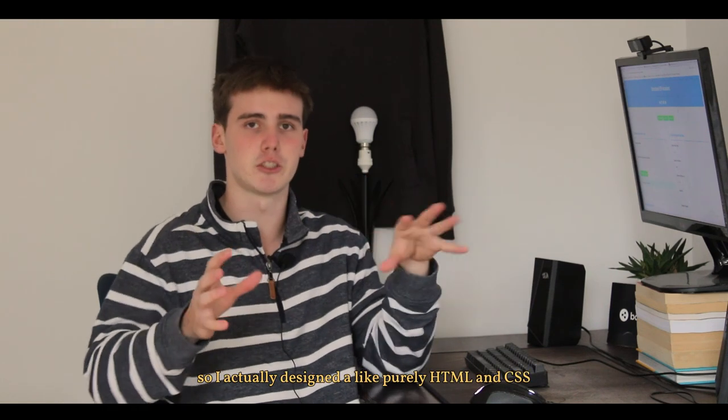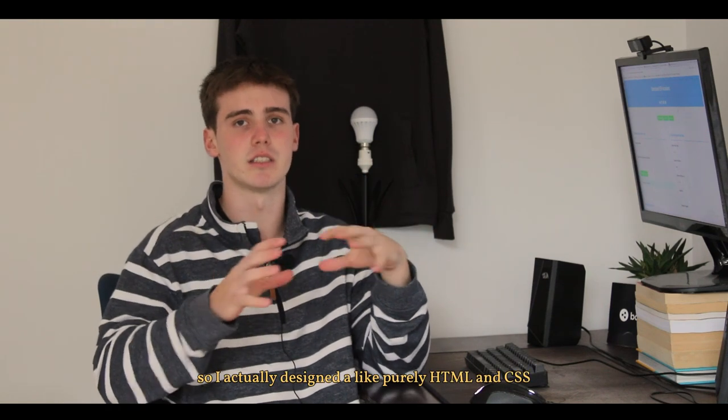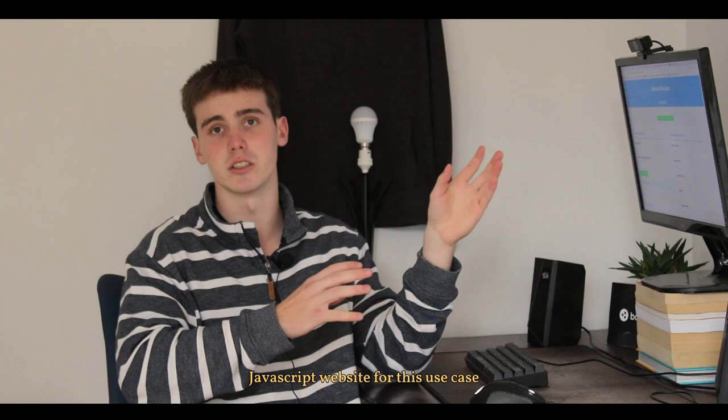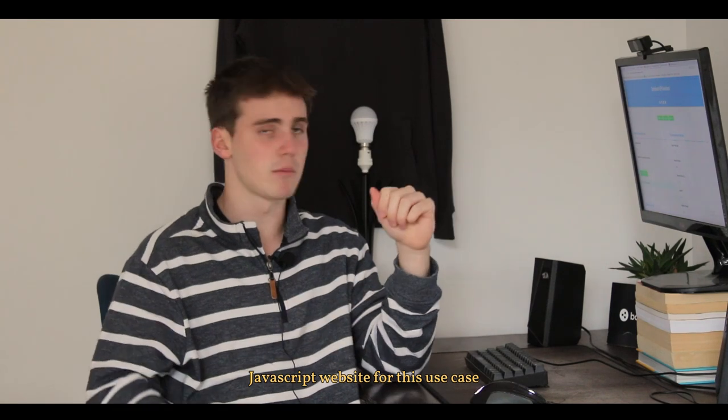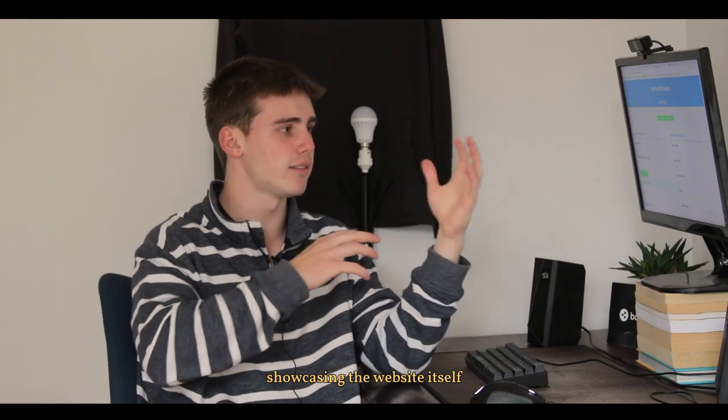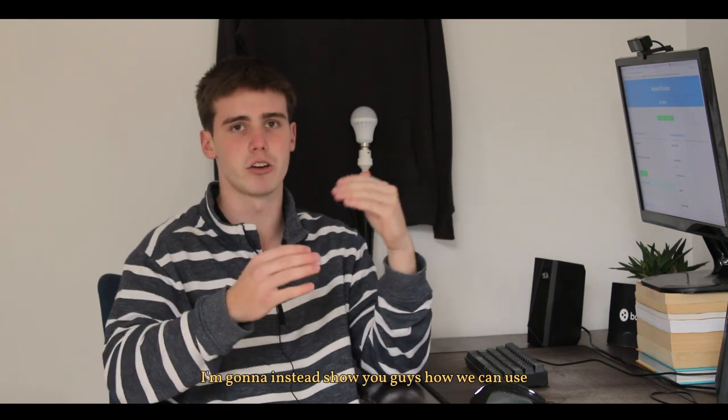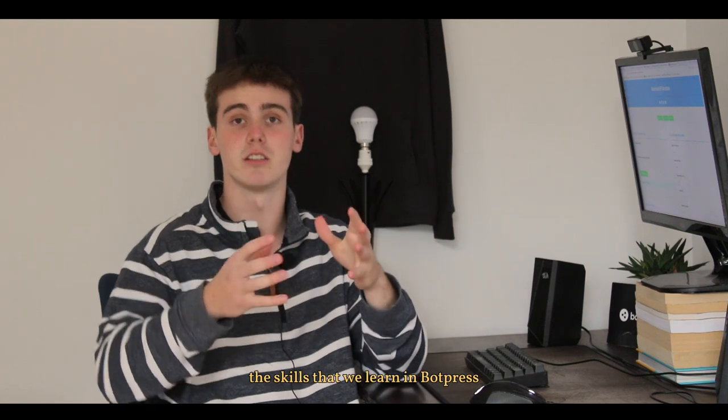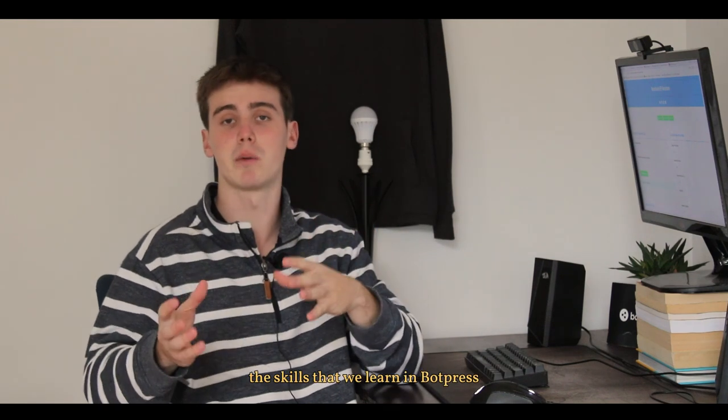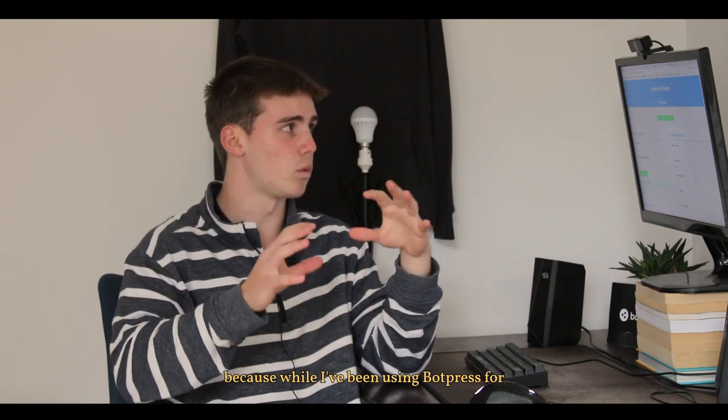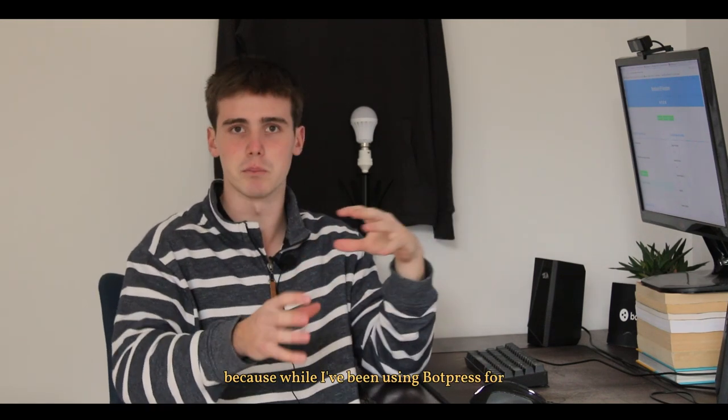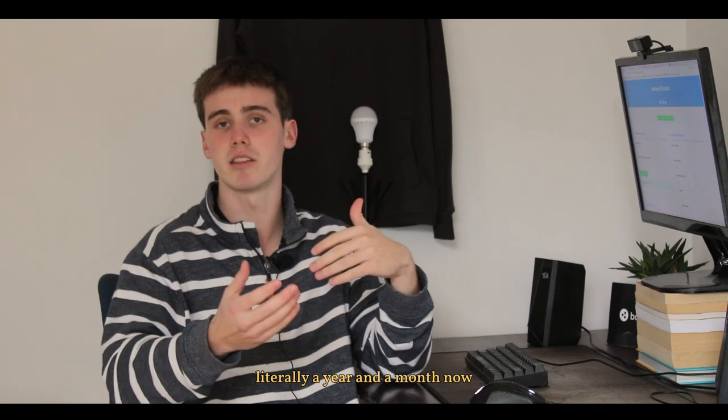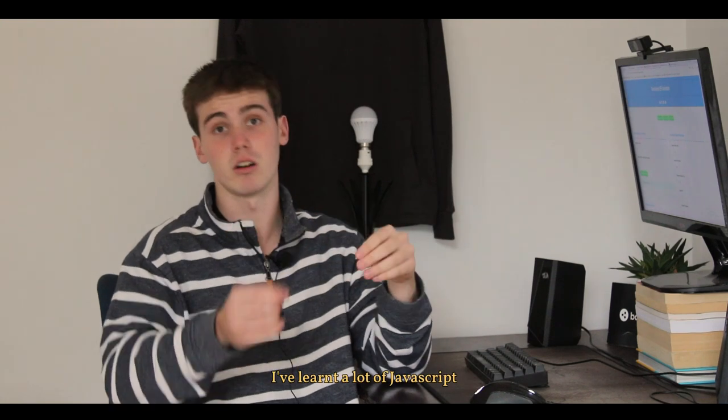I'm not going to center this video around showcasing the website itself. I'm going to instead show you guys how we can use the skills that we learn in Botpress in other places as well, because while I've been using Botpress for literally a year and a month now I've learned a lot of JavaScript because that's the only coding language that Botpress uses, JavaScript.